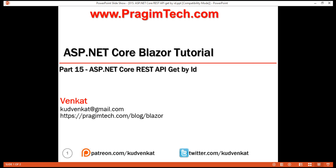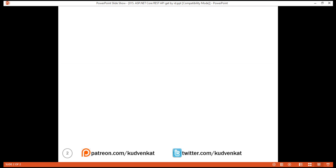This is part 15 of the Blazor tutorial. In our previous video, we discussed how to retrieve a list of resources, that is, a list of employees. In this video, we'll discuss how to retrieve a resource by ID — for example, an employee by ID.